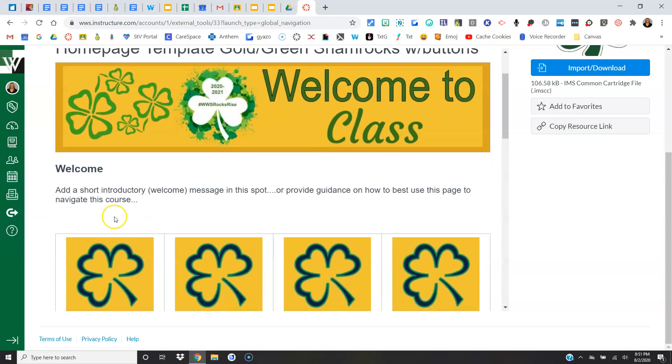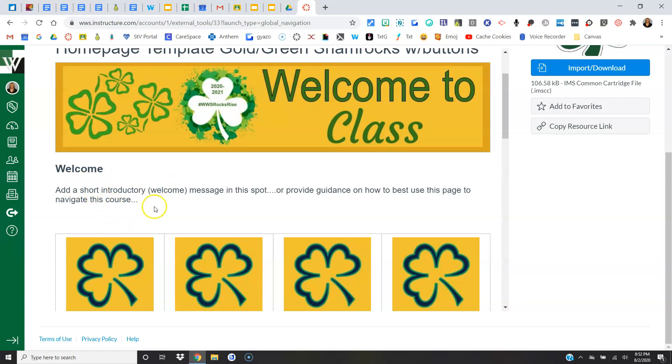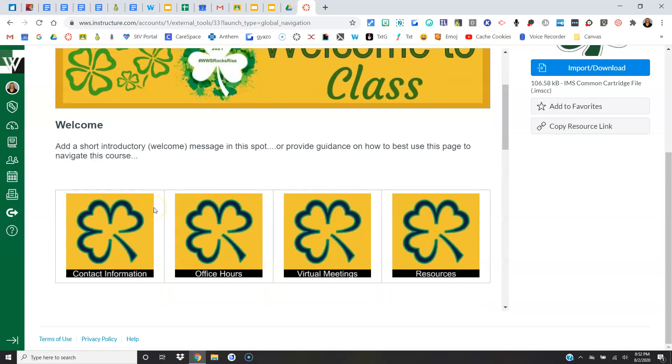But here's some things that you need to keep. We definitely need some welcome information. Kids need to know some things about your class in order to be successful. So for each teacher it might be a little bit different, but make sure you have some sort of a welcome message.